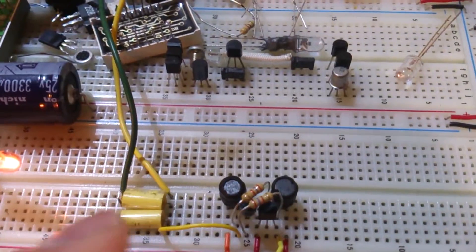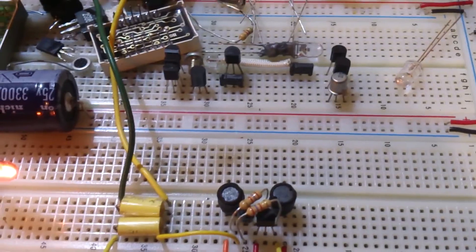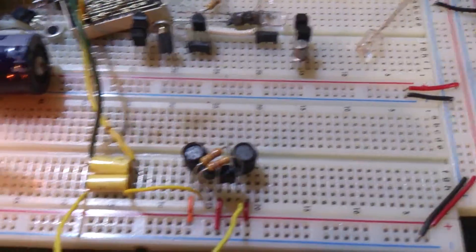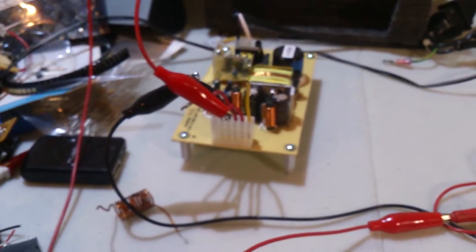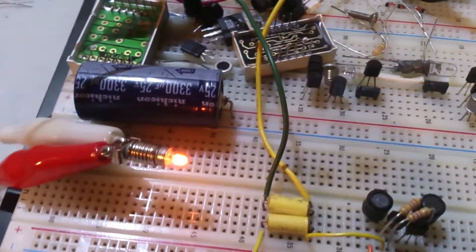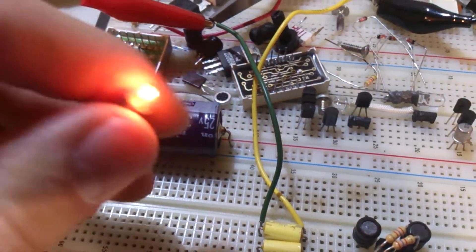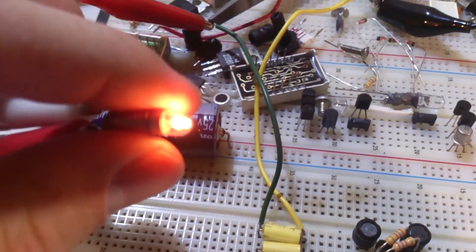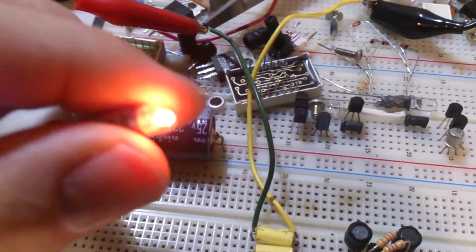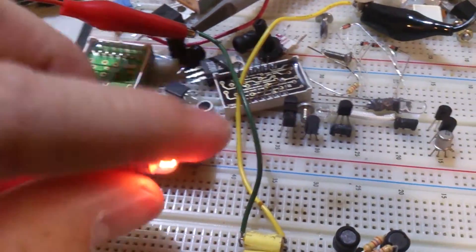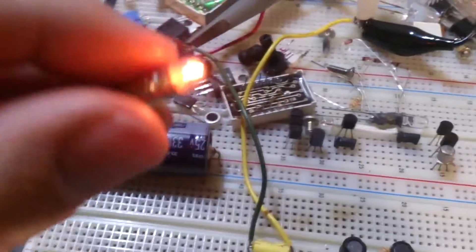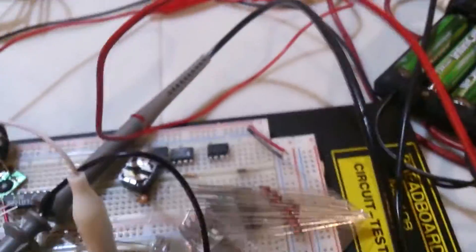And right now I'm supplying this circuit with 5 volts from my little power supply that I scavenged from something. And as you can see the light bulb is actually lighting. It's not super bright but it's working.